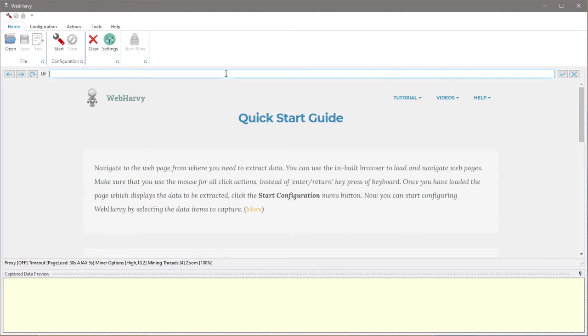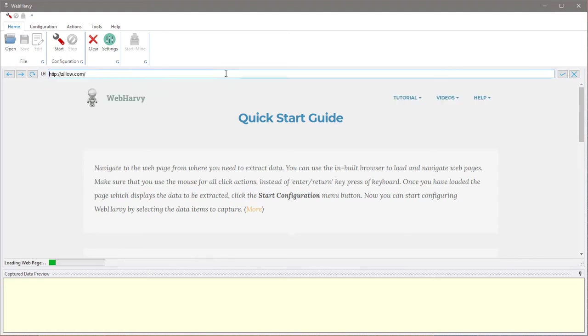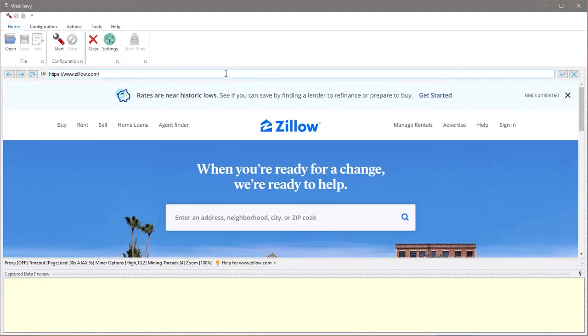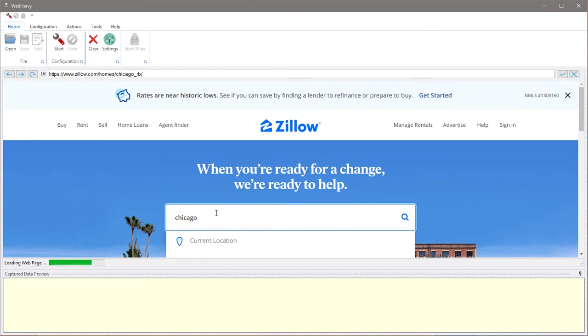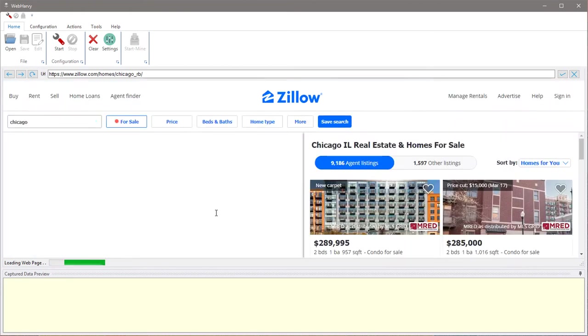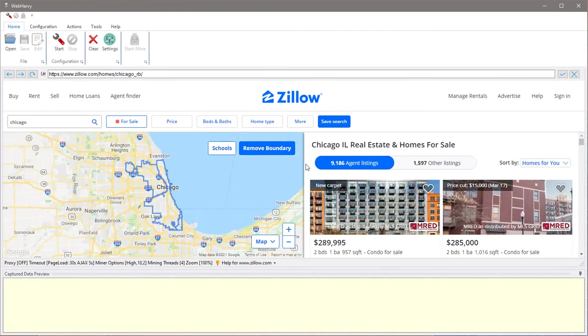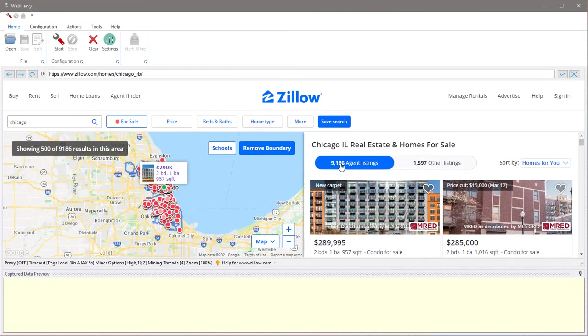The first step is to navigate to the page within WebHavi's browser which displays the data which we need to extract. Let's perform a search and go to the target page. Suppose we need to extract all these property details from multiple listing pages.